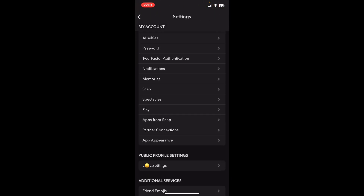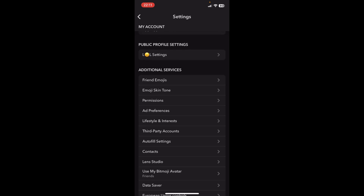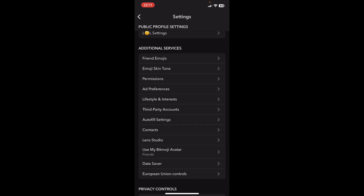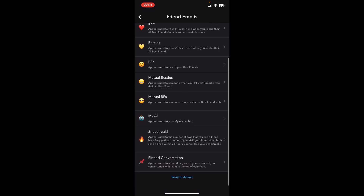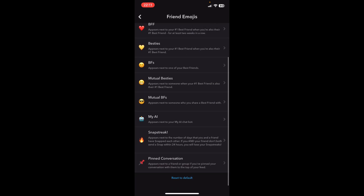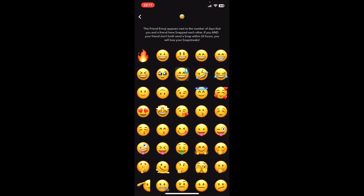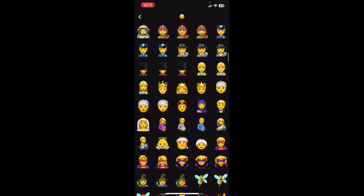Scroll down to where it says Friends Emojis. At the bottom you have Snap Streak, and here you can select any of the available emojis. I hope you found this video helpful — thanks for watching.